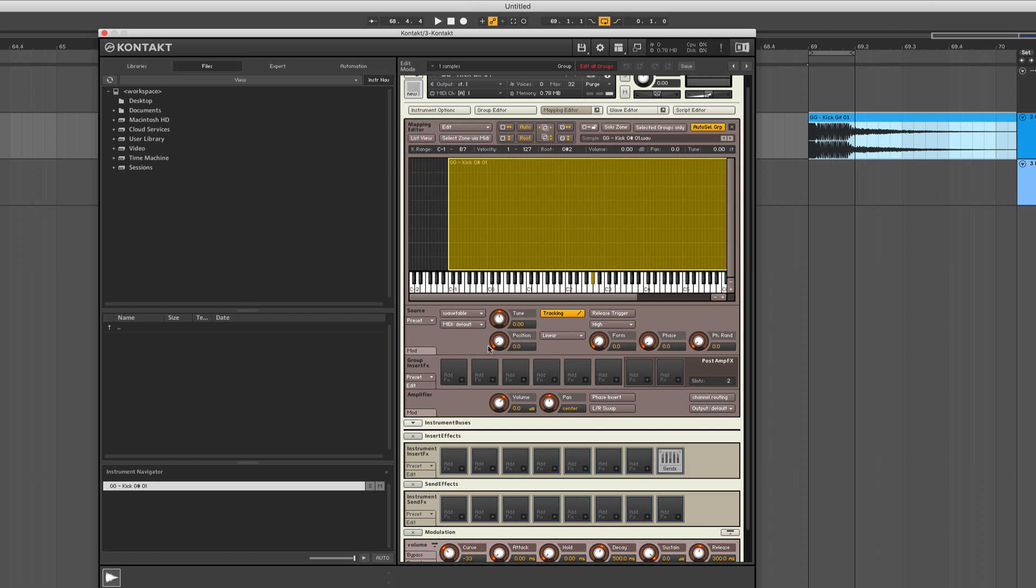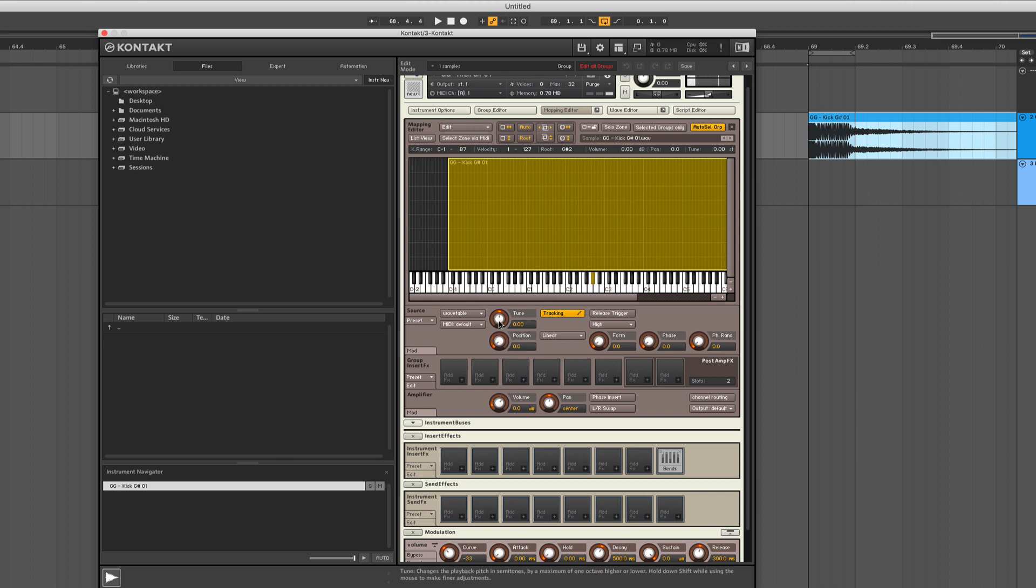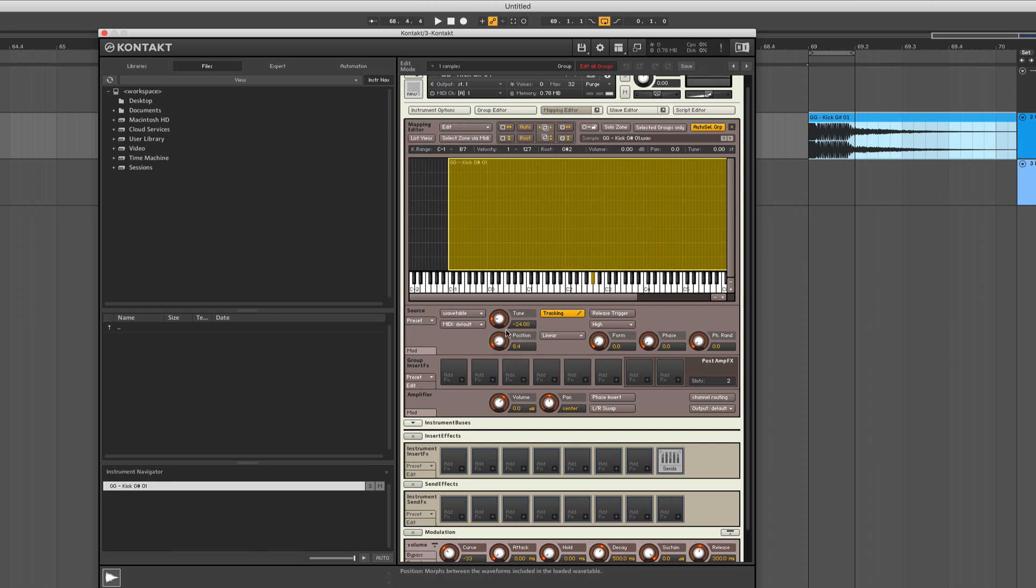What we are going to use is the wavetable. Here is the wavetable position, still playing the same G sharp I played before. So what we are going to do right away is pitch it down by two octaves. And as you can hear, it already starts to be more like a dubstep sound or something.